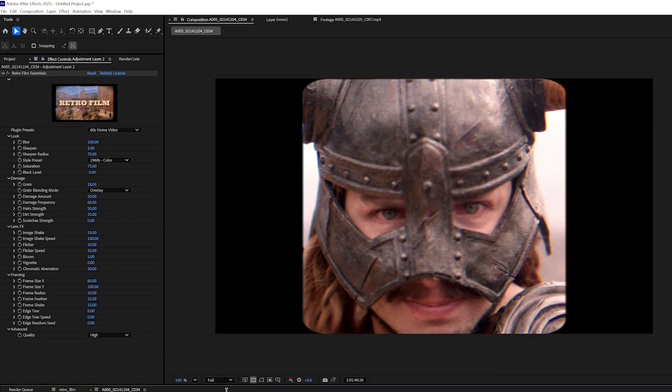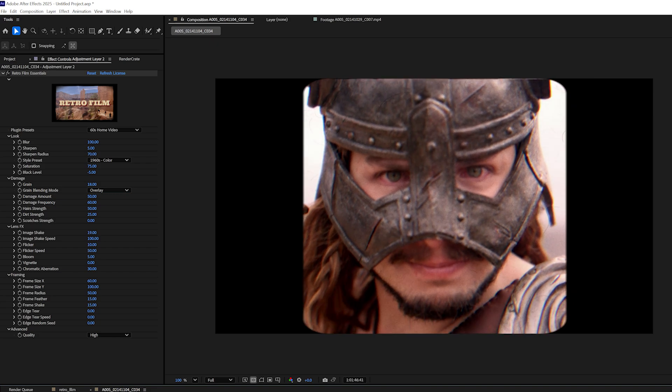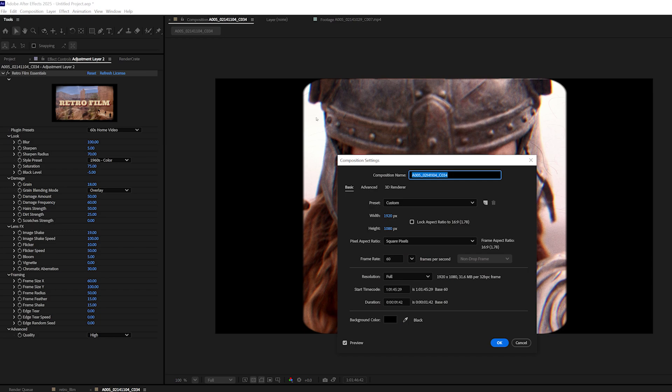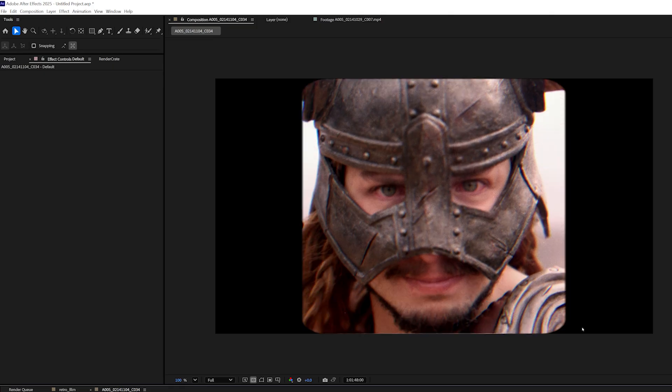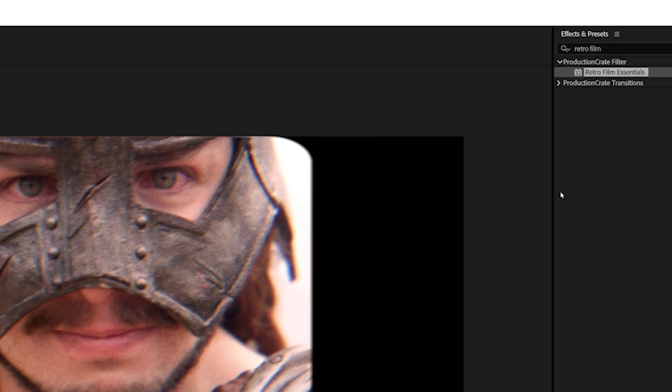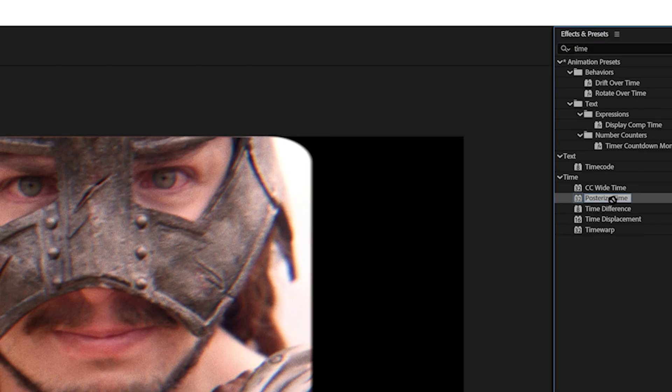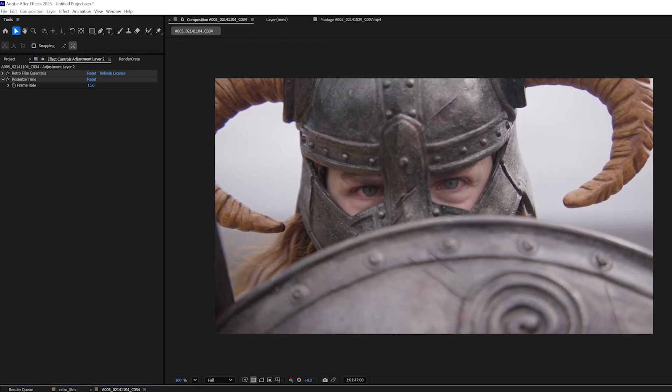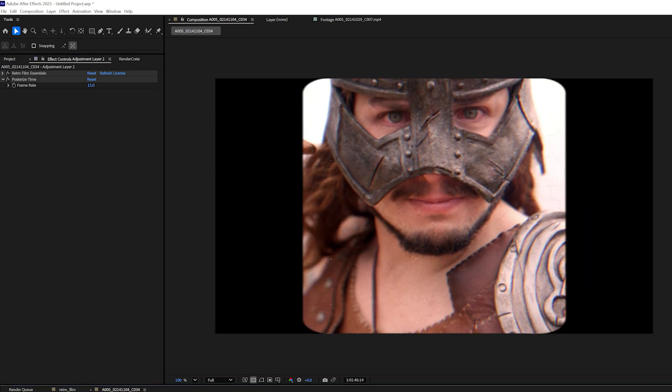Now, the last thing I would suggest you do if you're recreating any retro film look is to change the frame rate. You can either do that by changing your composition frame rate. For example, mine is set to 60. Here, I could just set it to 15, for example. Or alternatively, I can use a plugin called Posterize Time. And I'll just make sure the Posterize Time plugin comes after my Retro Film Essentials. And here I can just adjust the frame rate. And that's how we're able to go from this to this.